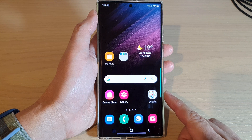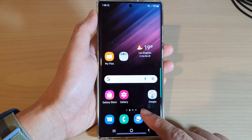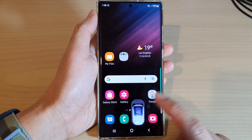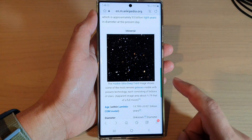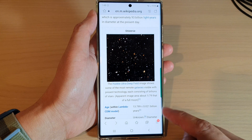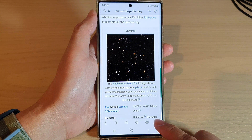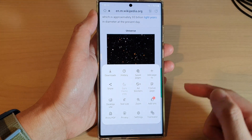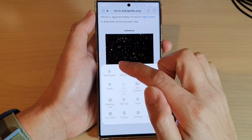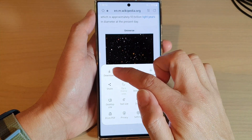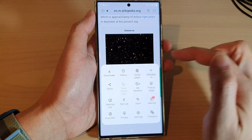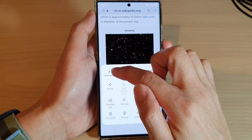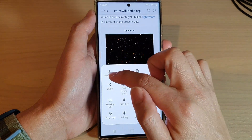From the home screen, open up the Samsung Internet app. Then in here, tap on the menu key and then tap on the download button in the menu.